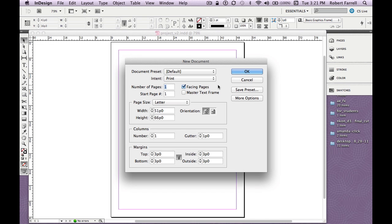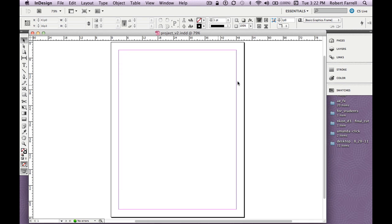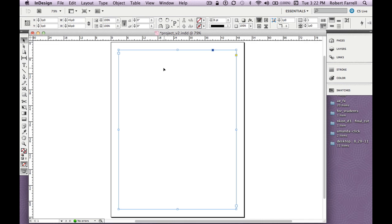We made a new document and asked it to have a Master Text Frame. This right here is your Master Text Frame. In order to select it, I'll use Command+Shift+click with my mouse. Command+Shift+click selects and activates that text box. Now I can put some text in here.